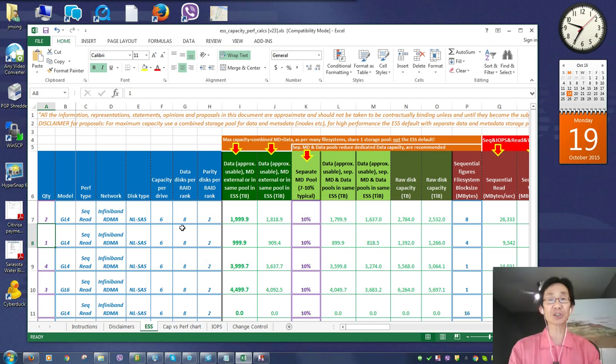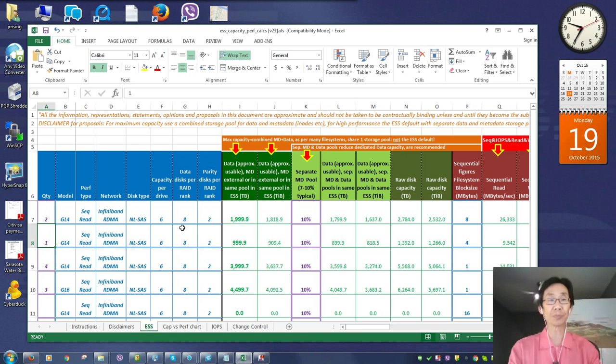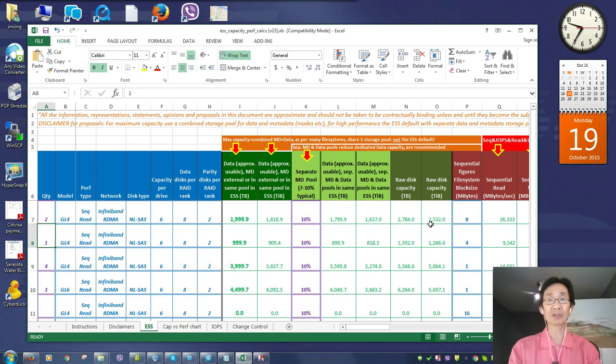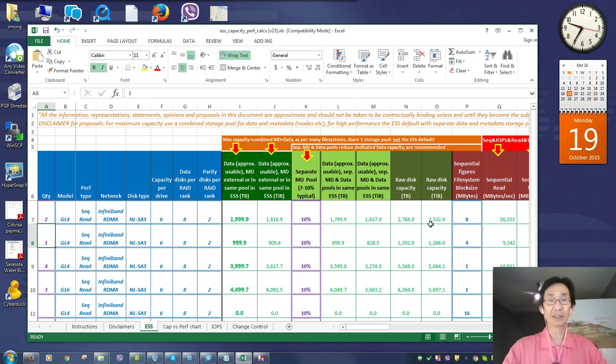So that's basically what the spreadsheet does. It gives you, based on these parameters, an estimation and a calculation of what you might expect. Use this as a tool.